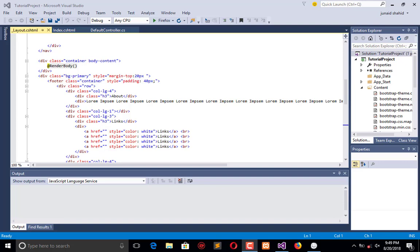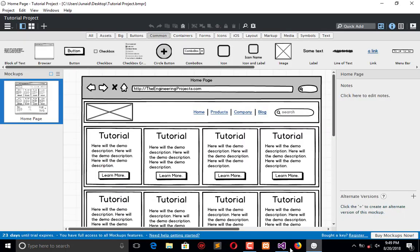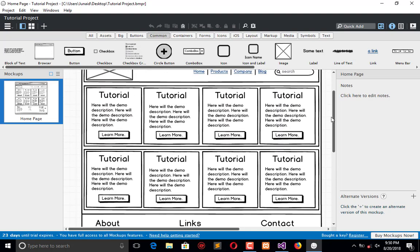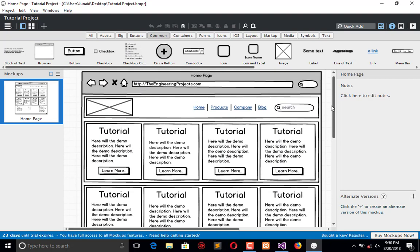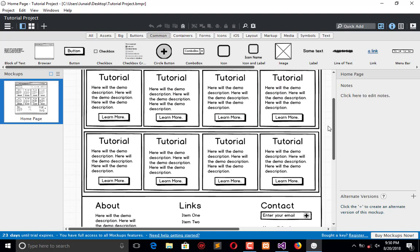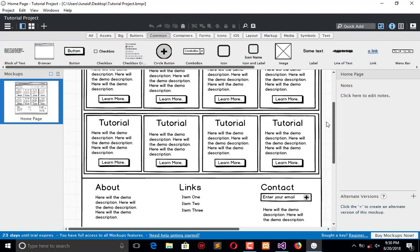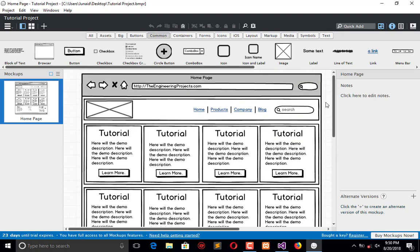Hello everyone, welcome to the Engineering Projects YouTube channel. If you remember, in my previous video tutorial, we integrated our front-end code in MVC. We replaced the default header with our created header and default footer with our created footer.